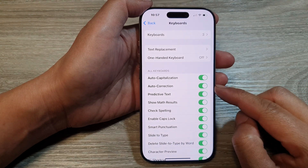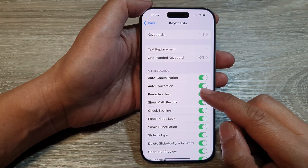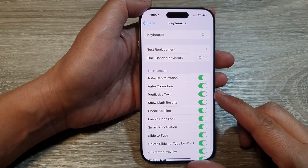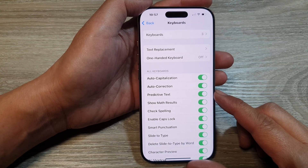How to turn on or turn off keyboard auto correction on the iPhone 16 series.